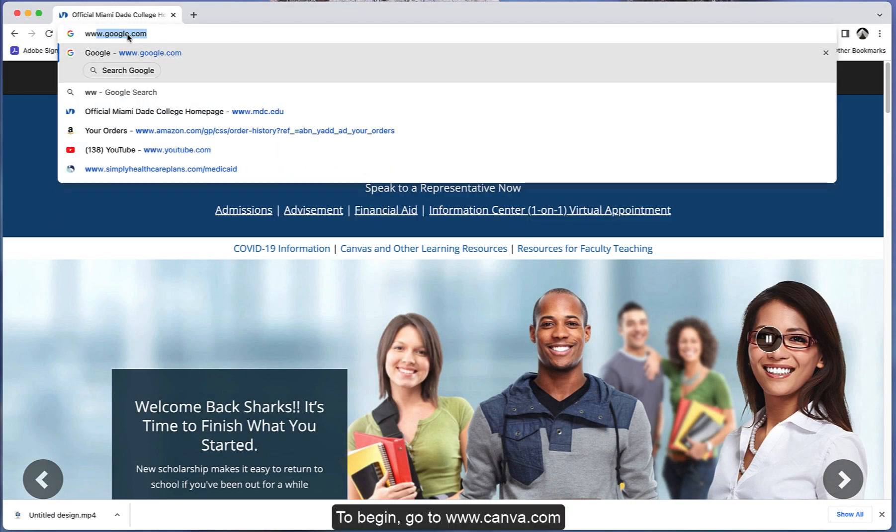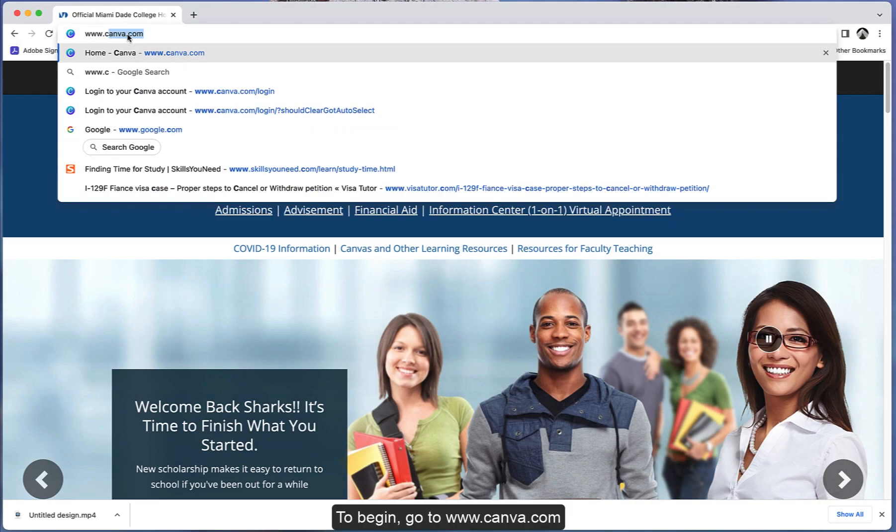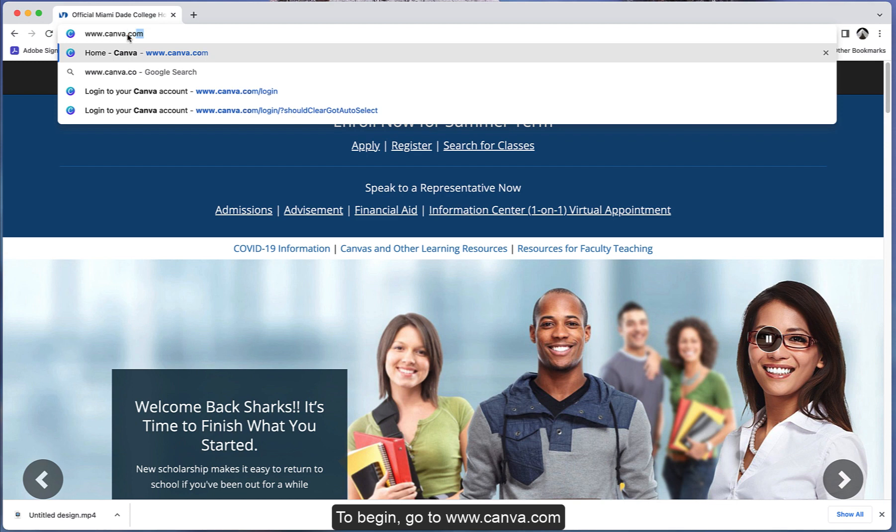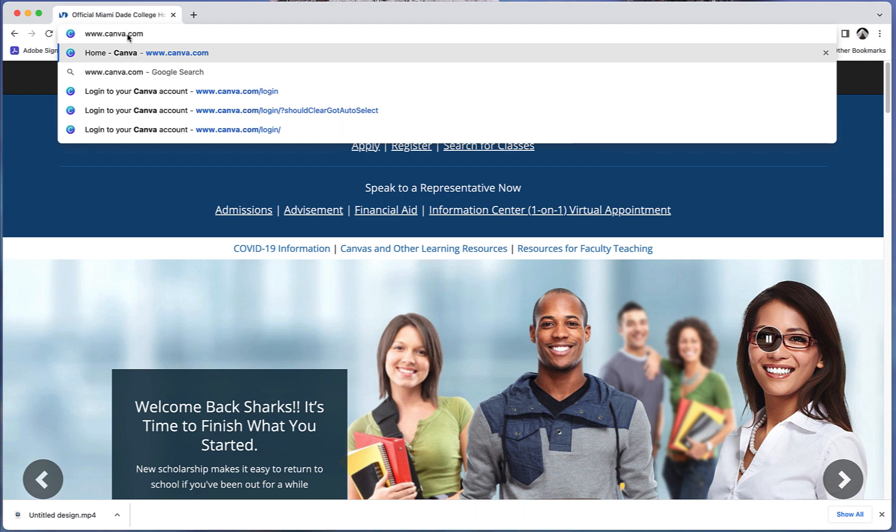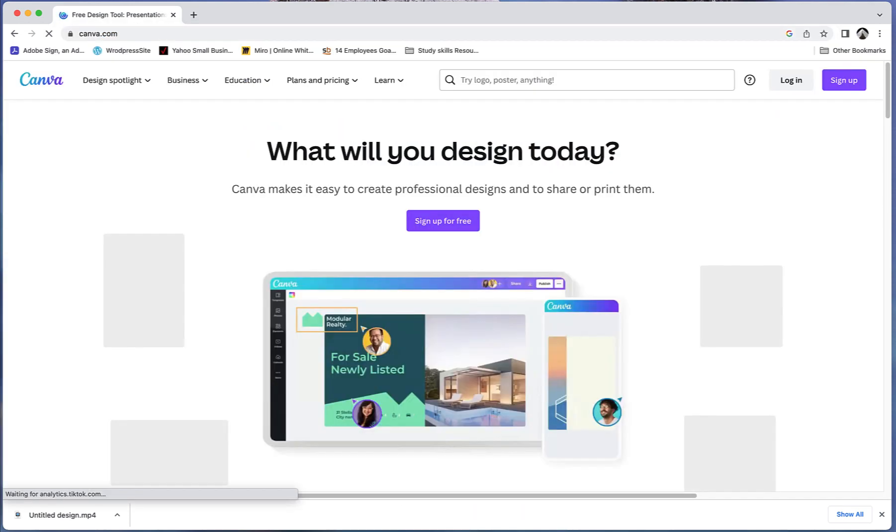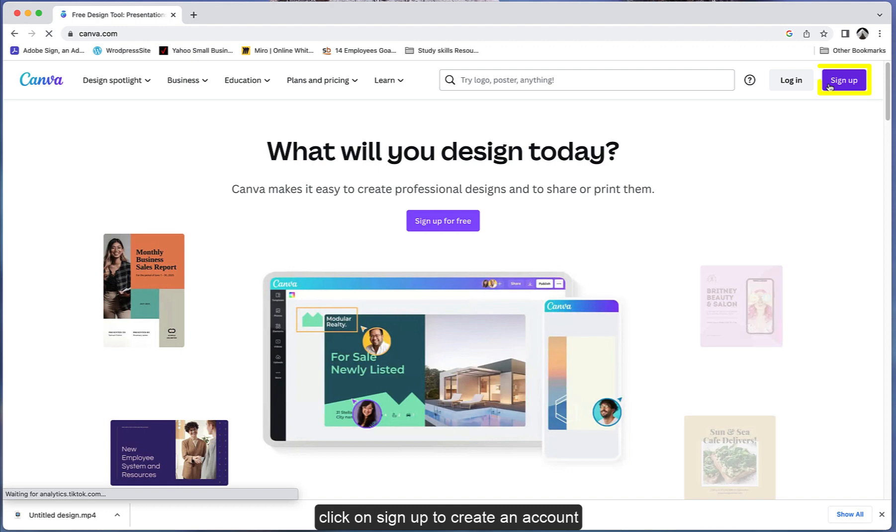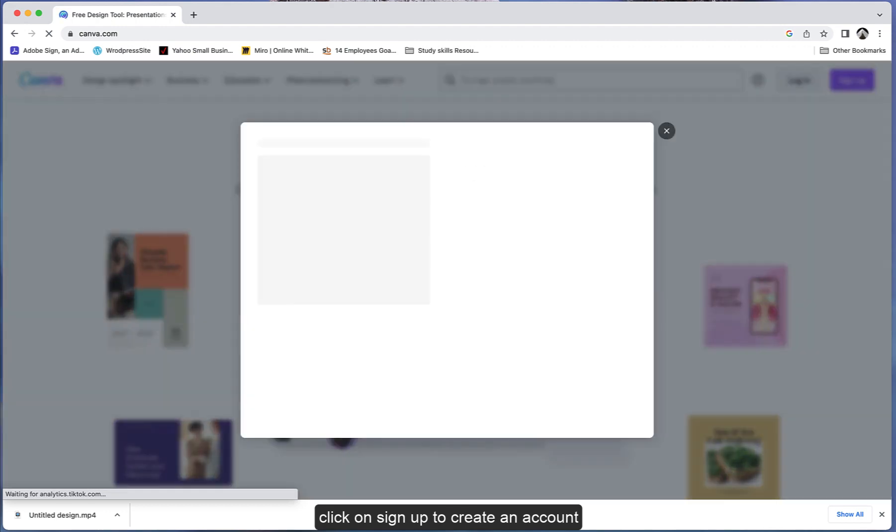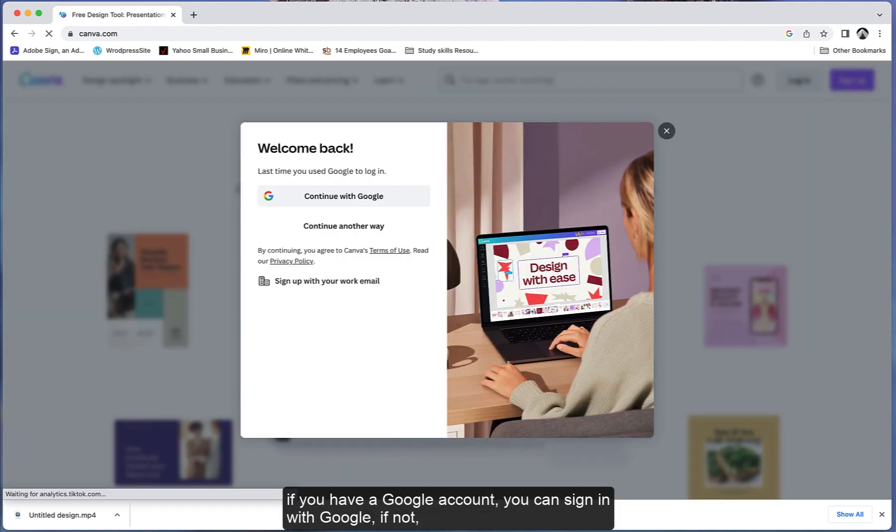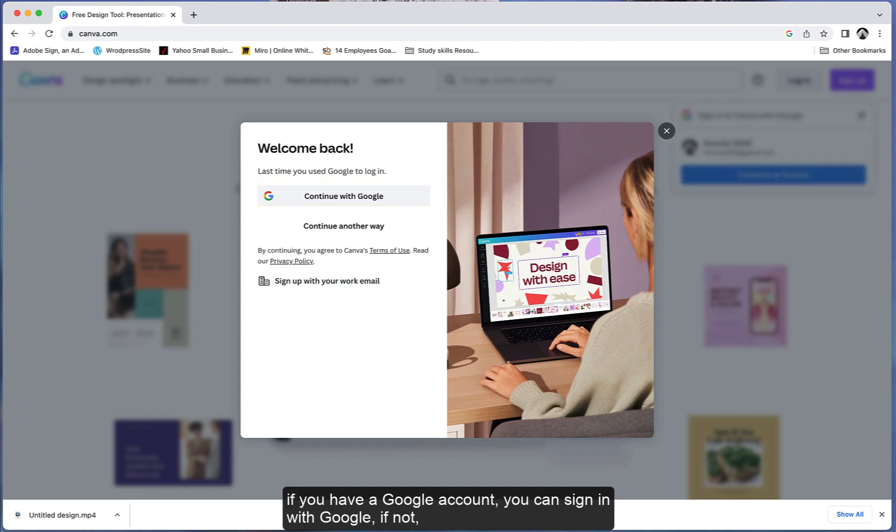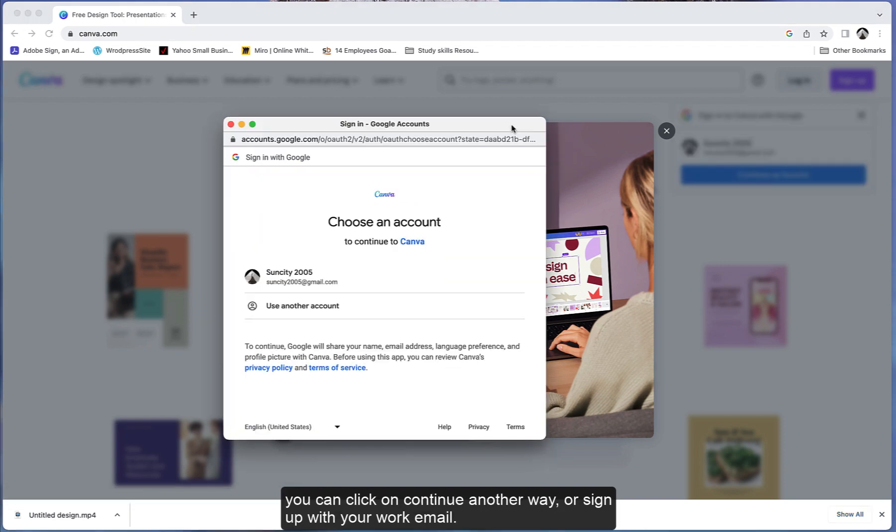To begin, go to www.canva.com. Click on Sign up to create an account. If you have a Google account, you can sign in with Google. If not, you can click on Continue another way or sign up with your work email.